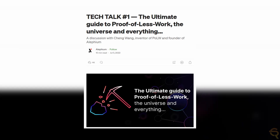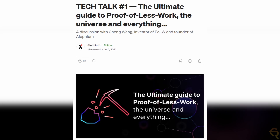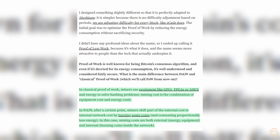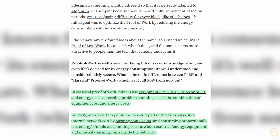For sustainability, the project prioritizes this through its proof-of-less-work consensus mechanism, which is designed to minimize the energy consumption of mining operations. This environmentally-friendly approach aims to reduce the carbon footprint of the blockchain, making it a more sustainable choice in the crypto space.